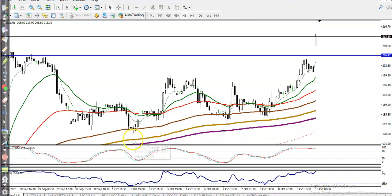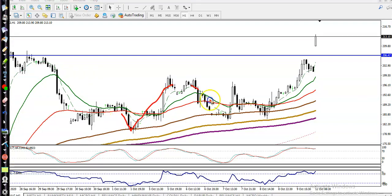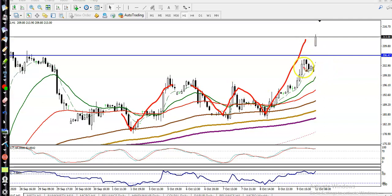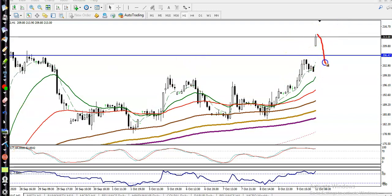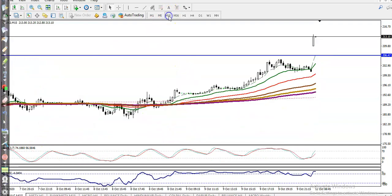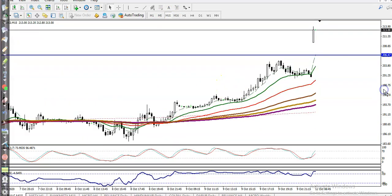On the H1 chart, you can see price was respecting the 100 moving average — bouncing from the 100 MA multiple times. Right now price is just trying to bounce from the 20 MA, but price is too far from the moving average, so we need a pullback to the 206 level. We are looking for a buy there.